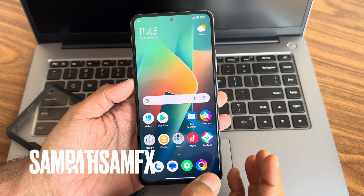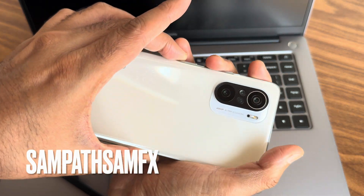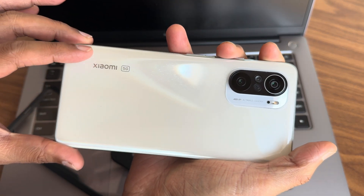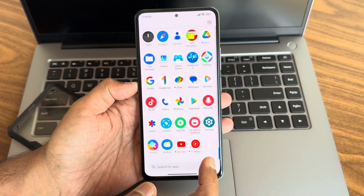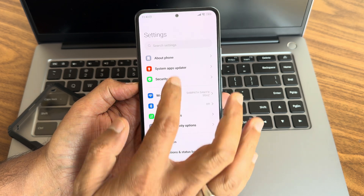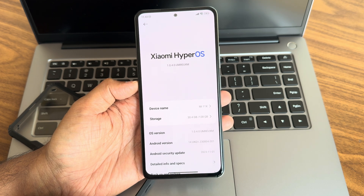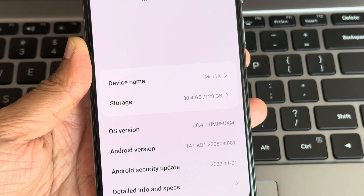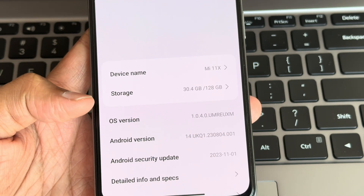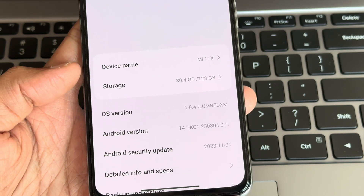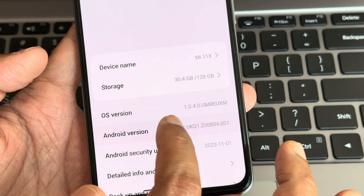Hey, hi, hello! Welcome back to my new video. This is Sampathia watching Sampathia FX YouTube channel. This is a POCO F3, or the Xiaomi 11x, Mi 11x, or Redmi K40 custom ROM review. I have flashed the latest HyperOS — you can see the build in the about section: Xiaomi HyperOS 1.0.4.0, device Mi 11x, internal storage 128GB with 30.4GB used, and the Android version is 14.